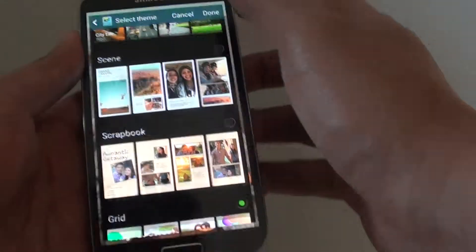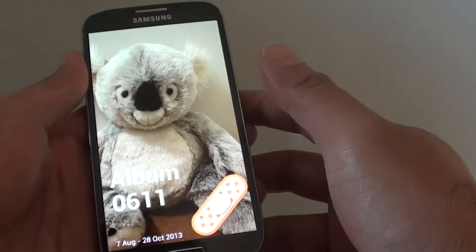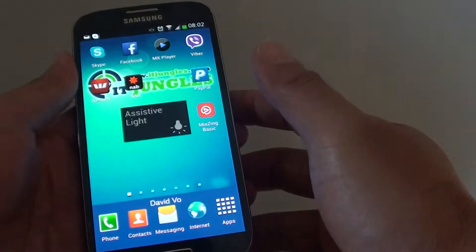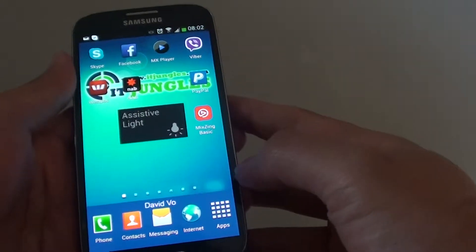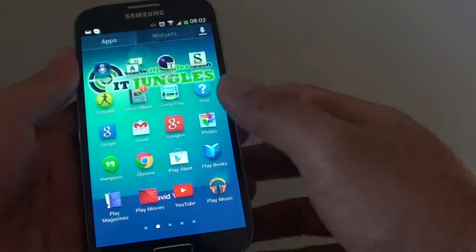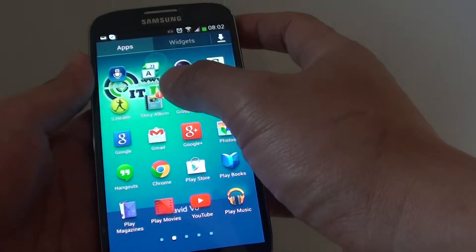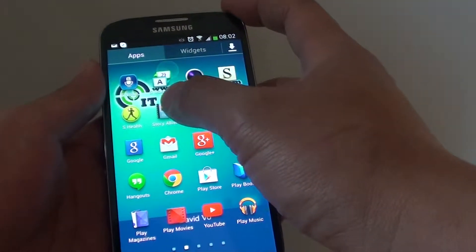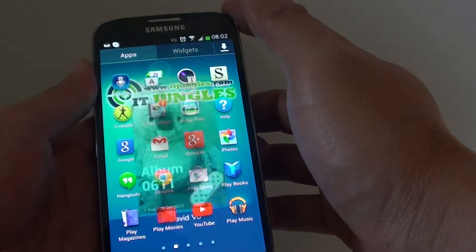Now let's go back to your home screen by pressing on the home key. Then tap on apps, then tap on story album.